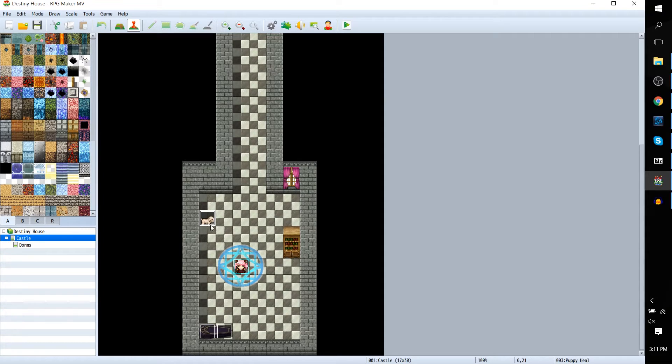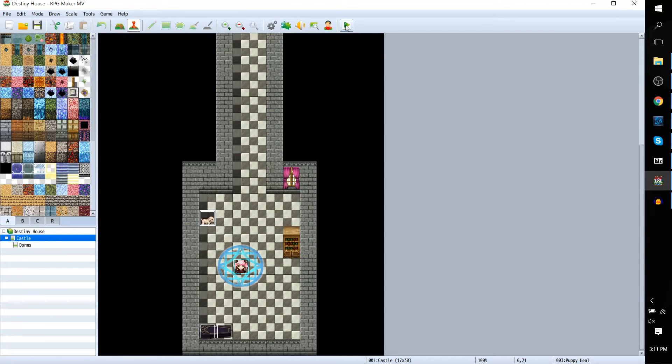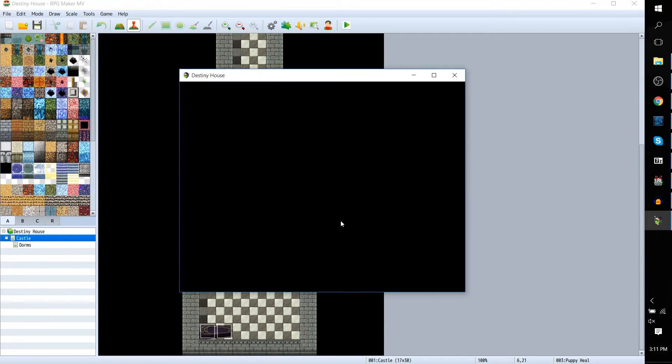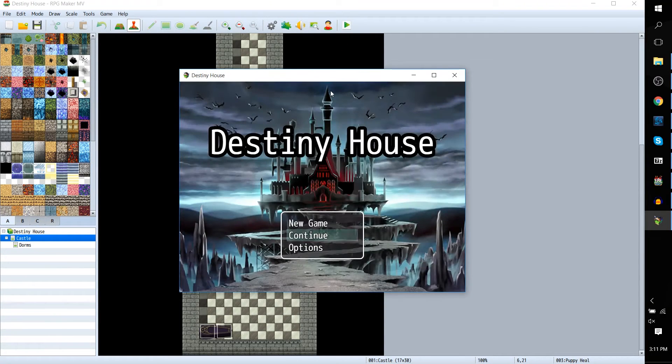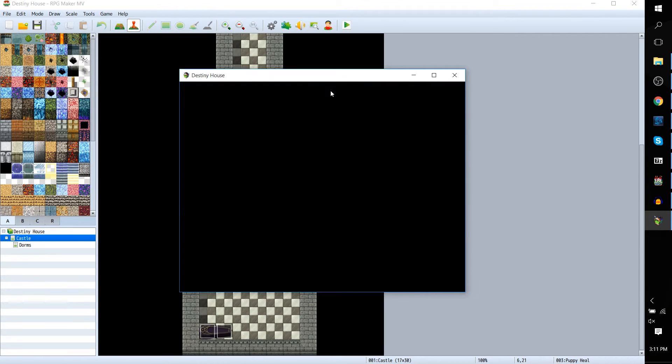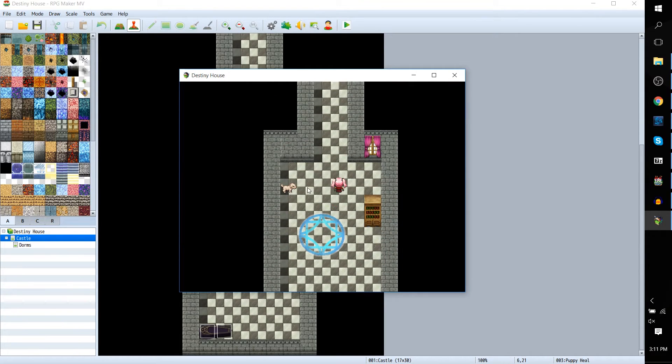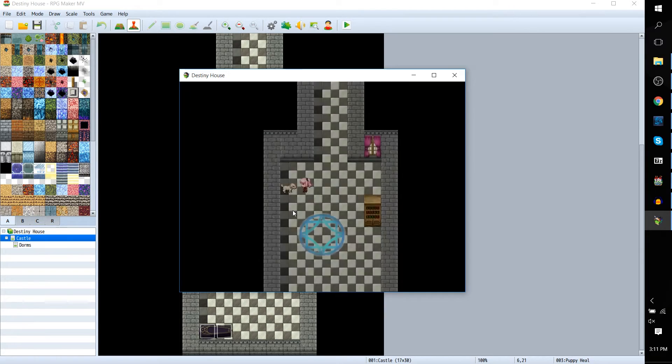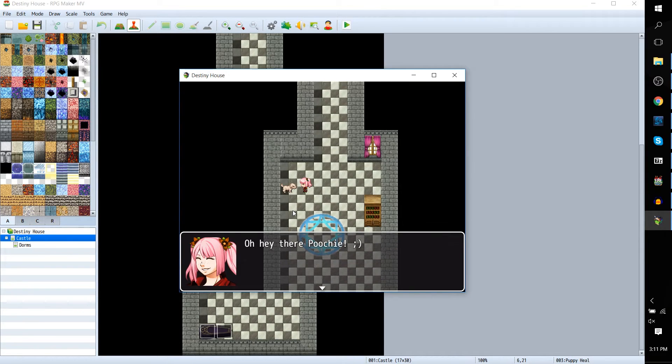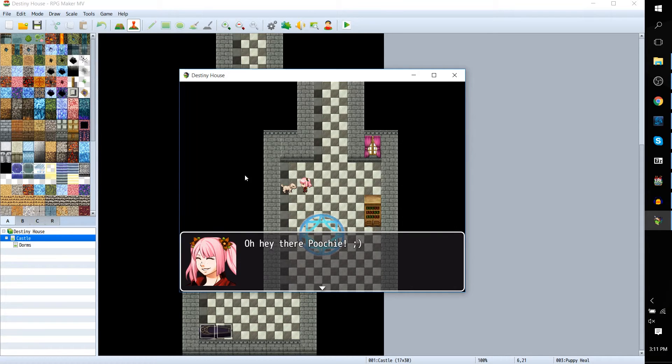This little dog here is actually my save point for this game, which may or may not become something kind of based on Witch's House. Let me show you how it actually works in action. We'll go ahead and start a new game and have this character go over and talk to the dog. You see that it fades out to black.